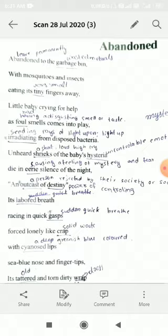Abandoned to the garbage bin — with mosquitoes and insects. So what is the meaning of garbage bin? Garbage bin means a dustbin, a structure where garbage, dust, and all waste materials are put inside. With mosquitoes and insects eating its tiny fingers away. So we know that the garbage bin is a breeding ground for mosquitoes and insects.